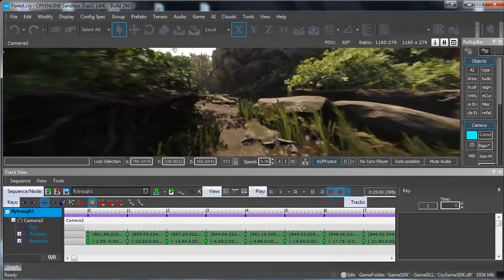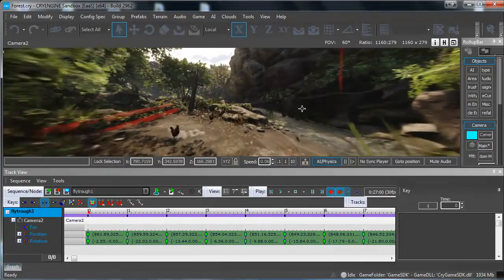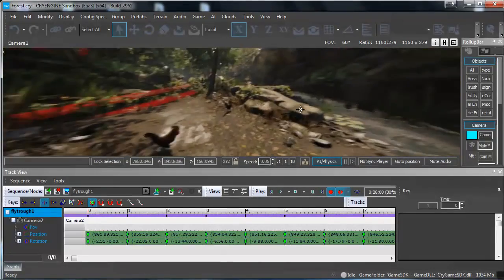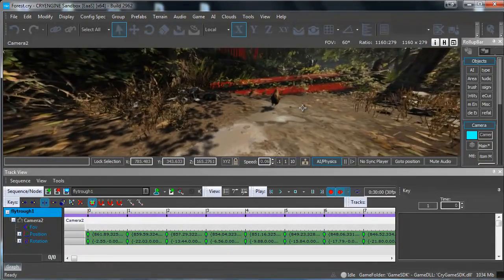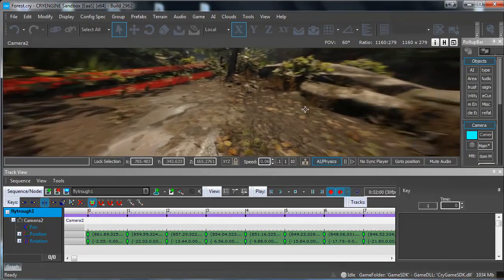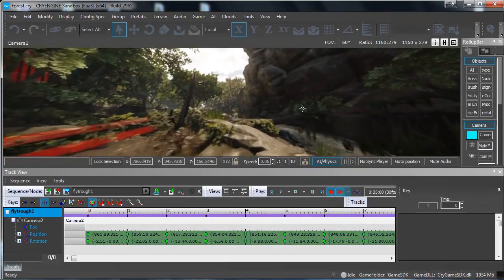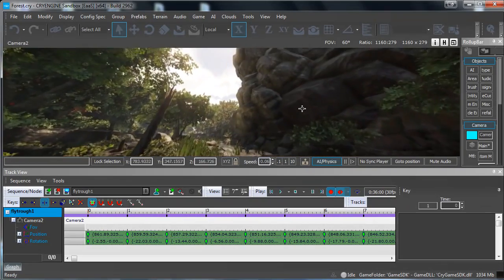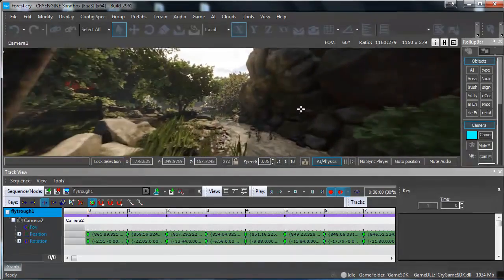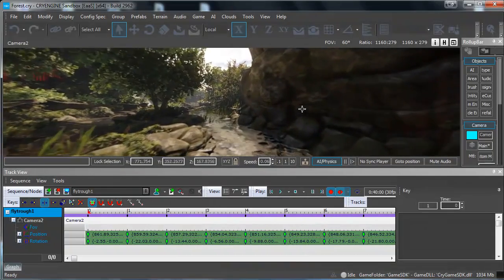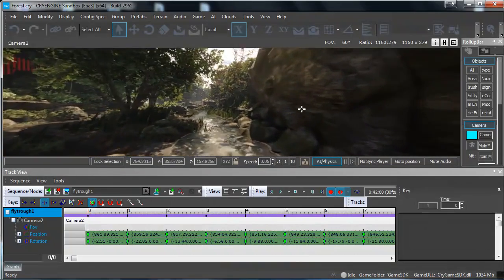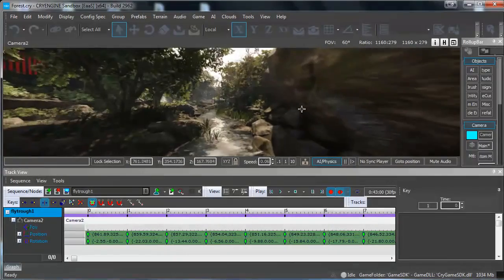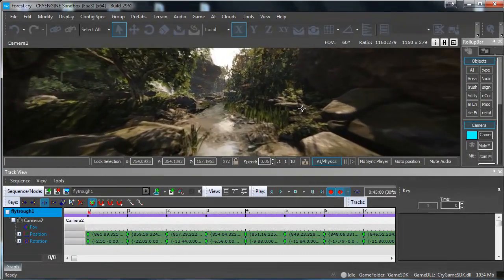What is also nice is for example when you get to a focal point like this chicken, to just stand still and to just look around. Because then with the smoothness to it later on it will give a nice effect of the camera standing still, looking around very smooth and then going on with its business.